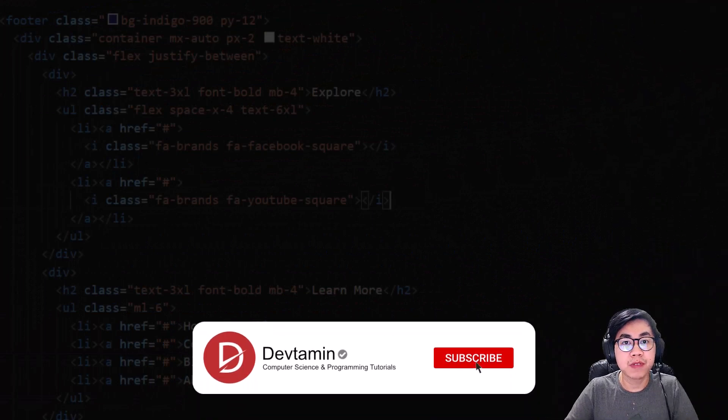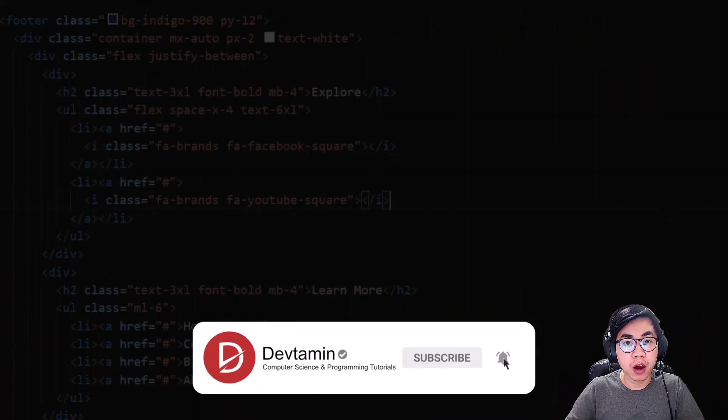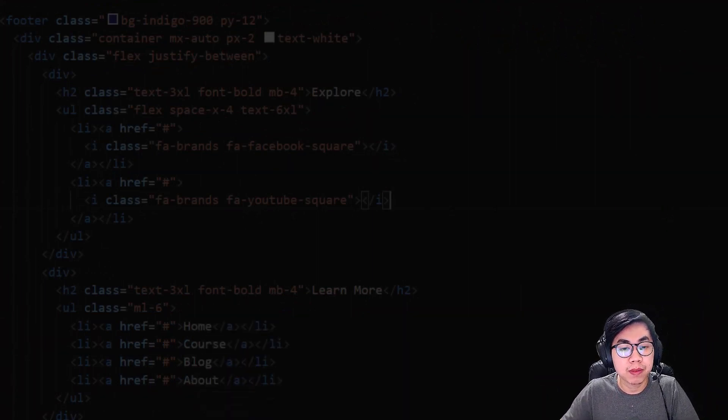If you like this video, feel free to click like, comment, and subscribe. Thank you so much for watching.